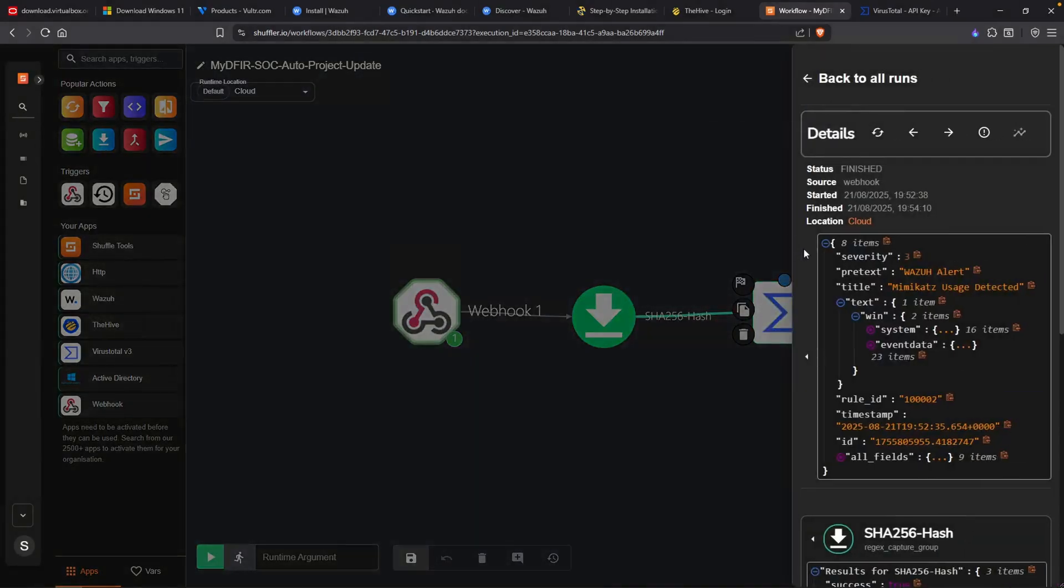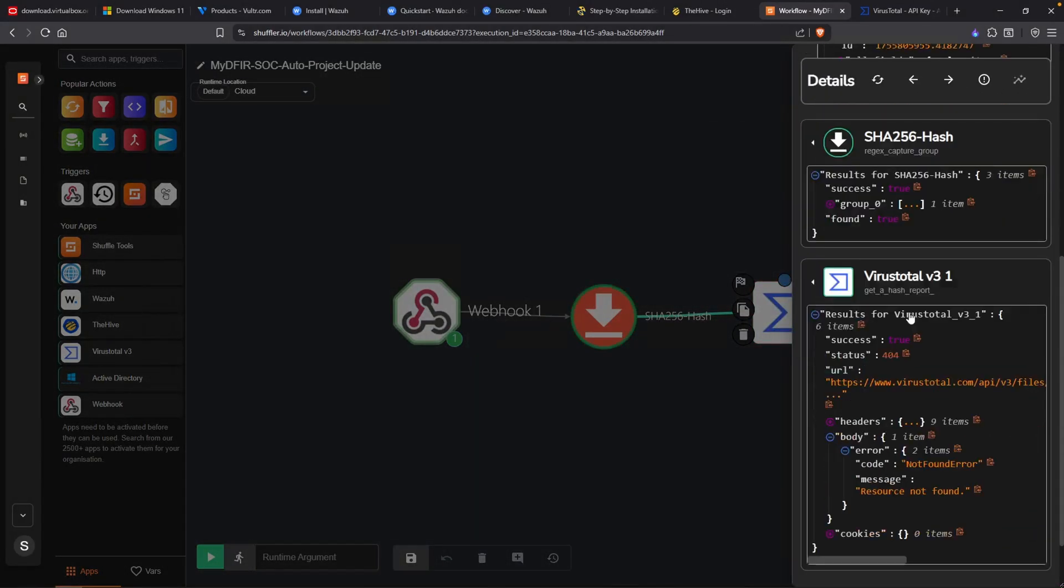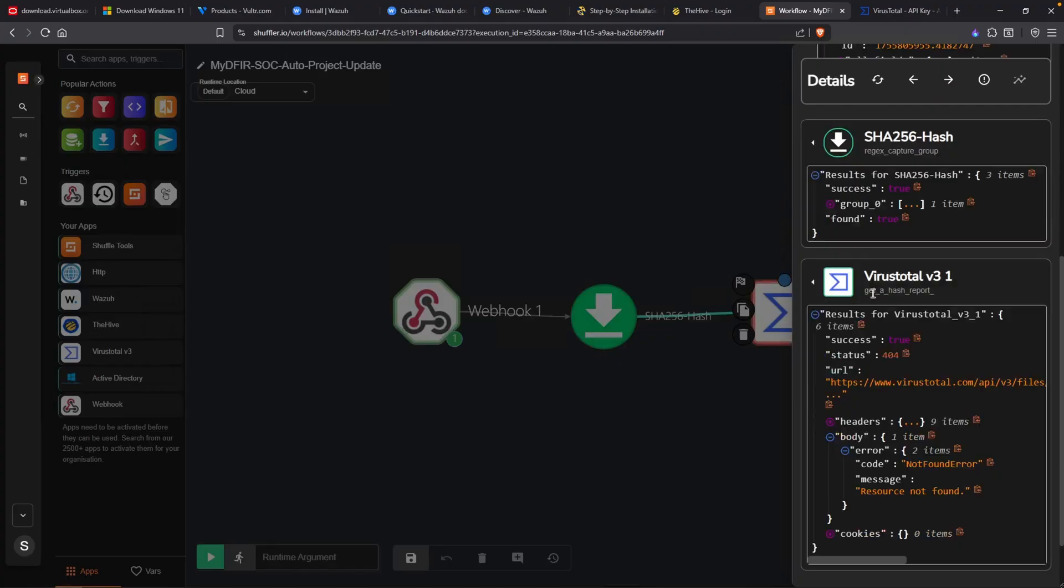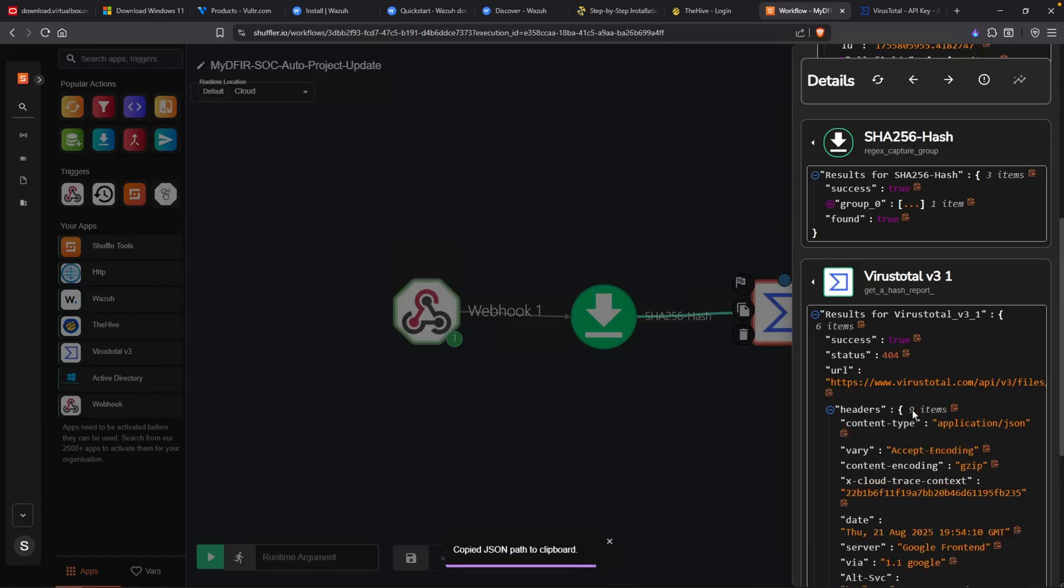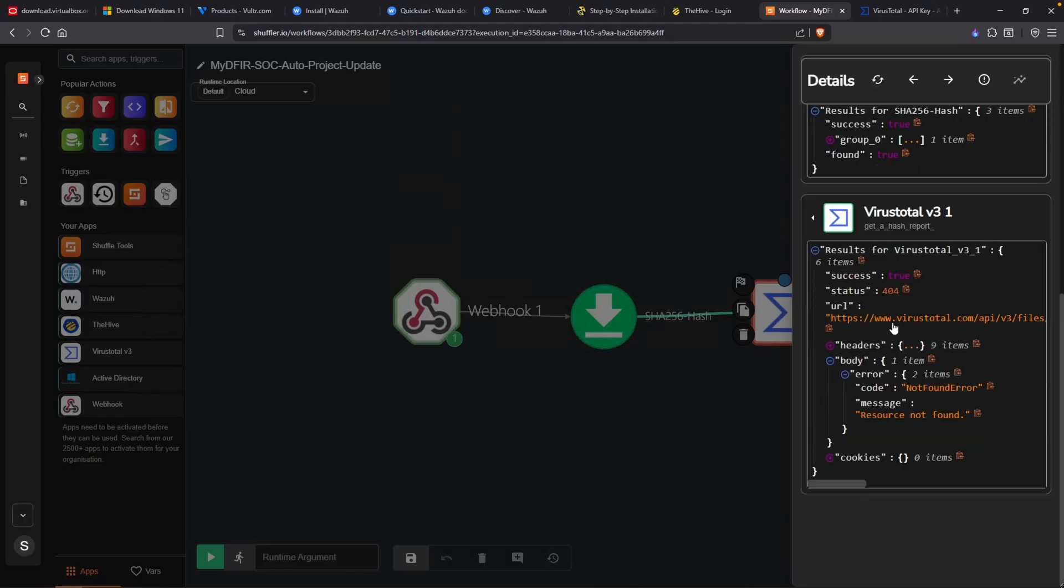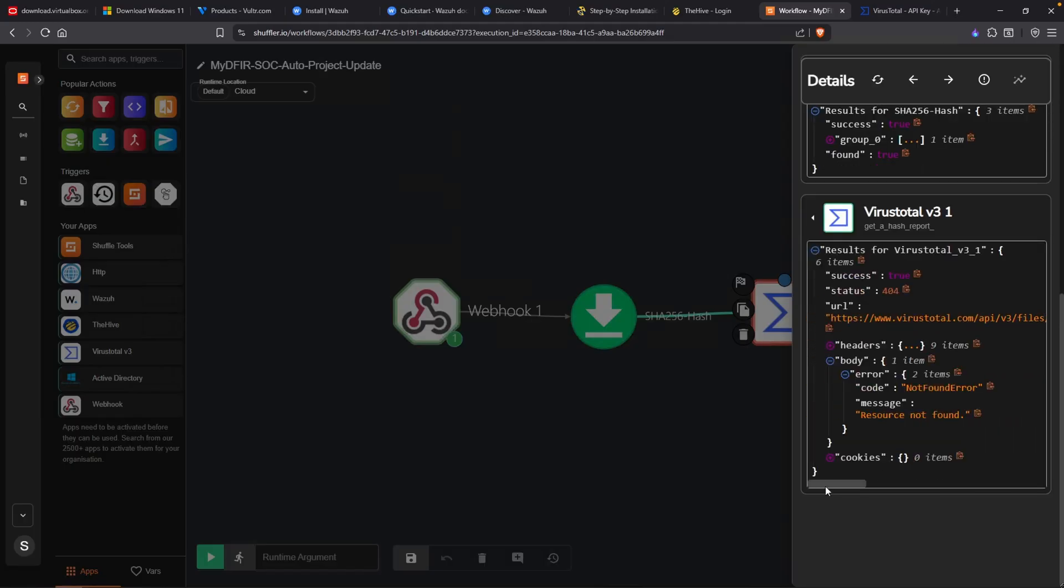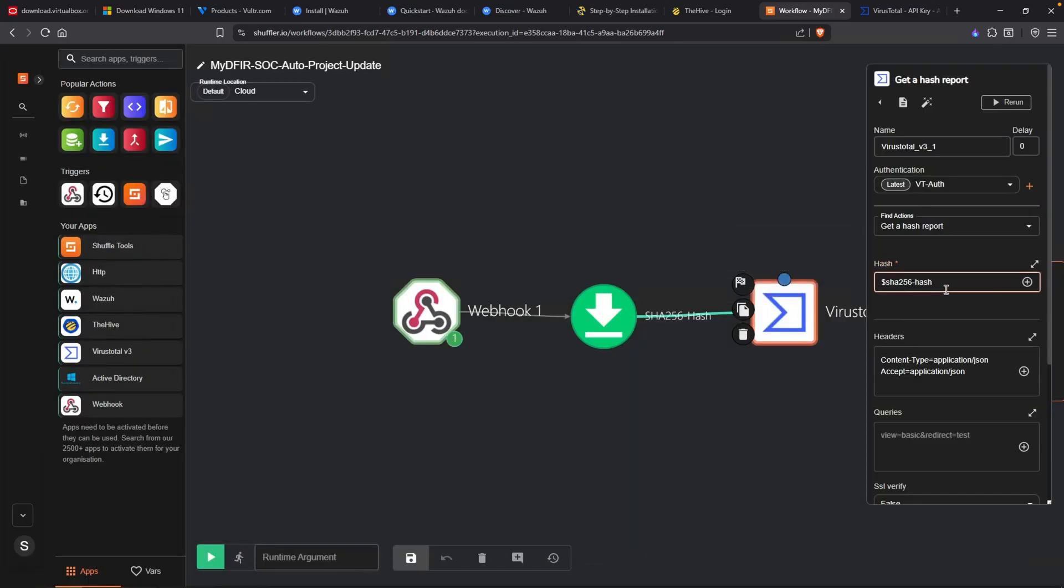However, if we take a look at VirusTotal here, we get a 404 status code. What that tells me is that our enrichment didn't work. Taking a look at the message, resource not found. Now it's time to do some troubleshooting. If you take a look at the URL, there's some weird behavior happening here, which is why VirusTotal threw out a resource not found.